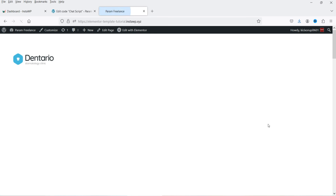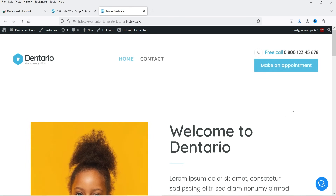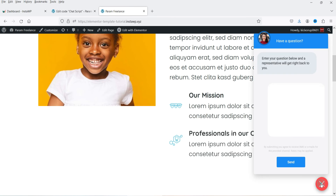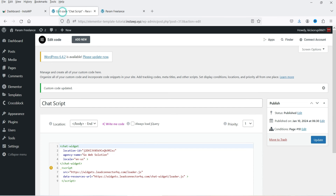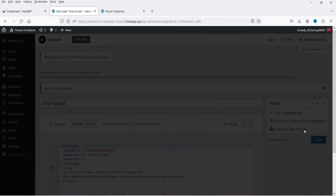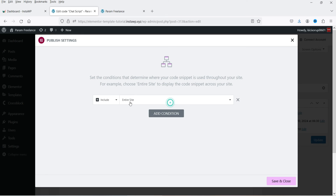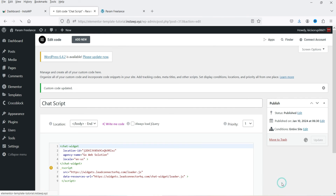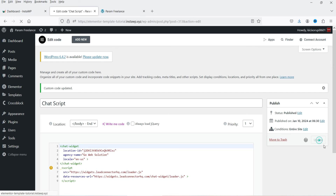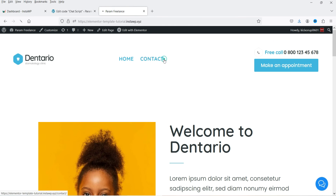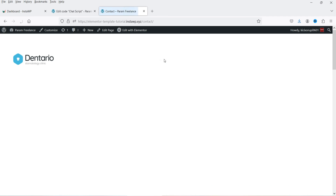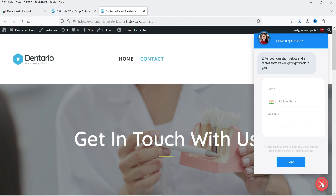Let's go to the homepage again and you will see the chat is on the homepage only. Now let's change the condition again — delete this one and make it entire website. Save and Update. Let's go back to the contact page and the chat is now available on the contact page as well.